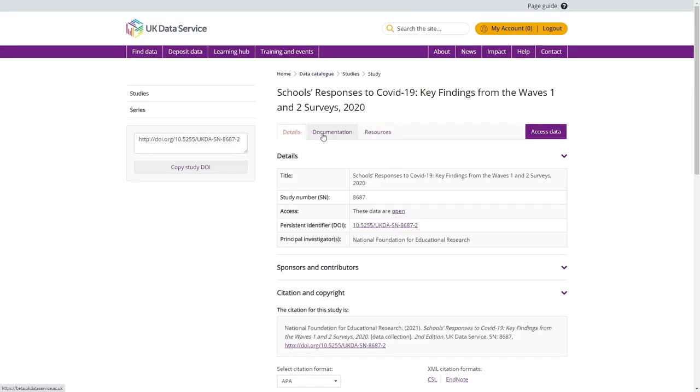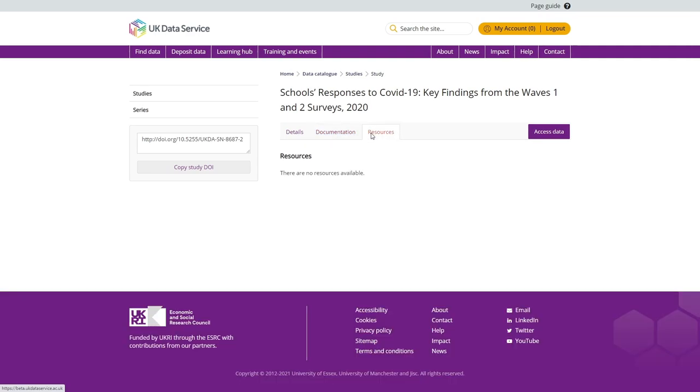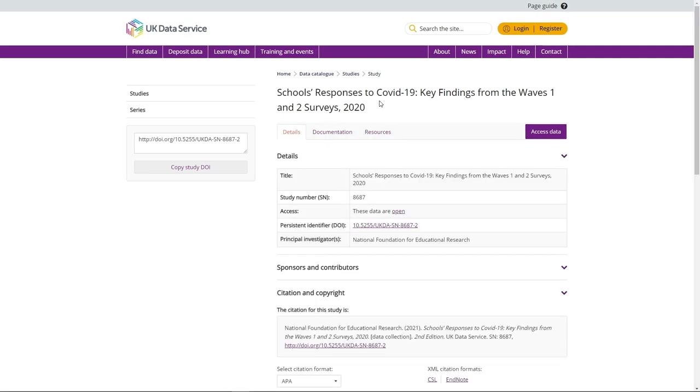You will also find documentation and resources tabs on the catalogue record page. You will know whether the dataset you want is open because the details table in the catalogue record will state these data are open in the access row.